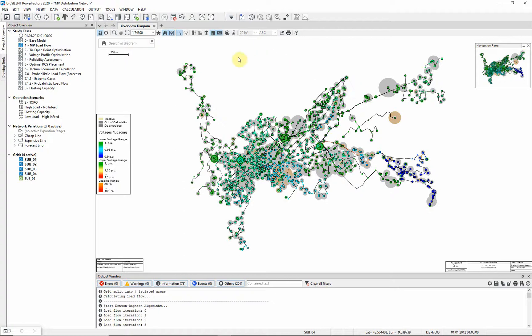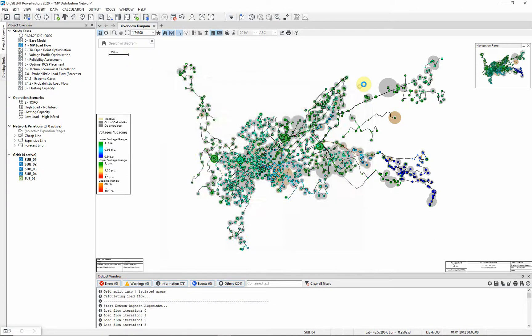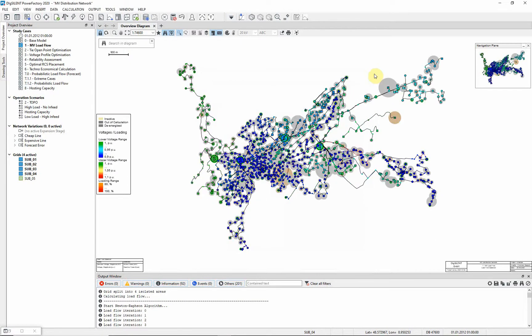Now, leaving the load scaling at 150%, we will switch off the automatic tap adjustment of transformers. Execute the load flow. It can be seen that the voltage levels are significantly lower without the automatic tapping of transformers to improve the situation.